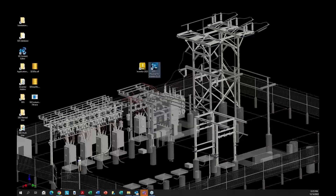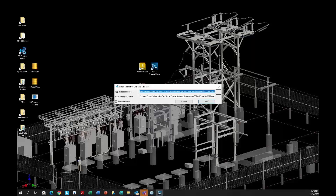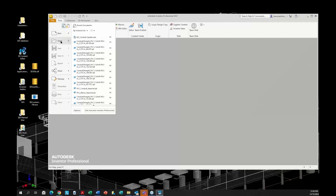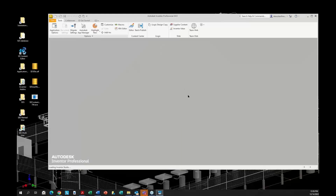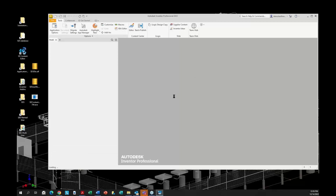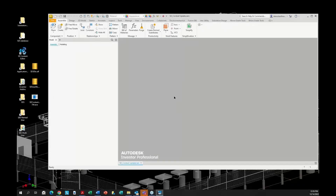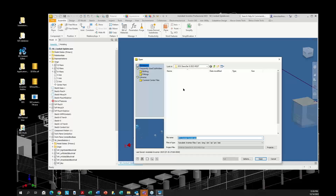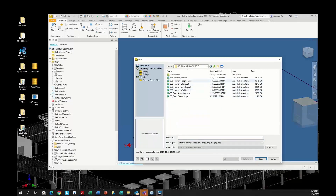I have Inventor 2023 here and the new SDS icon, which uses the latest installed version of Inventor on your machine. This icon will appear on your desktop and run the same way as the existing button — both launch Substation Design Suite. The icon also shows the version. You'll also see it in the taskbar at the bottom. I'm going to open up a couple of models.